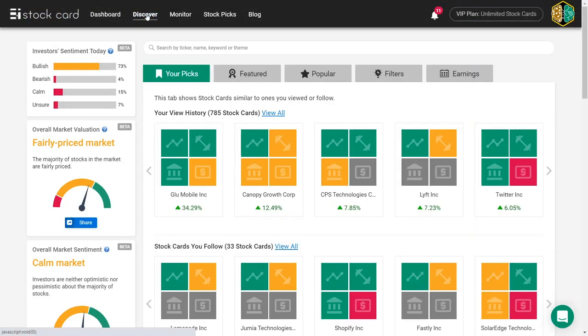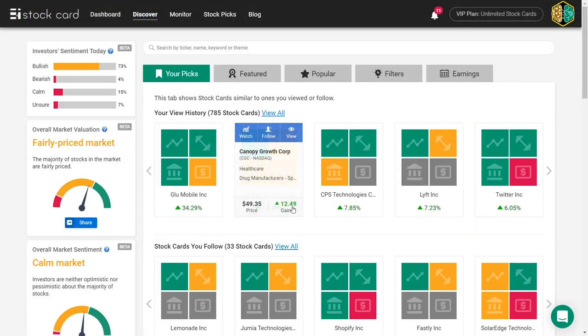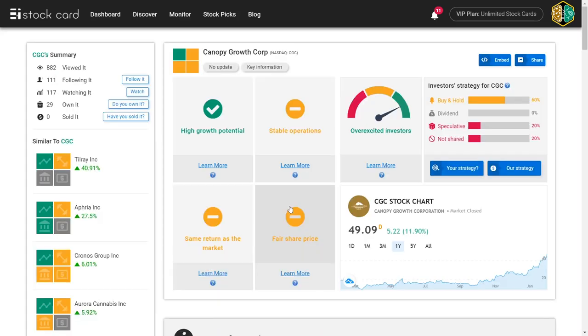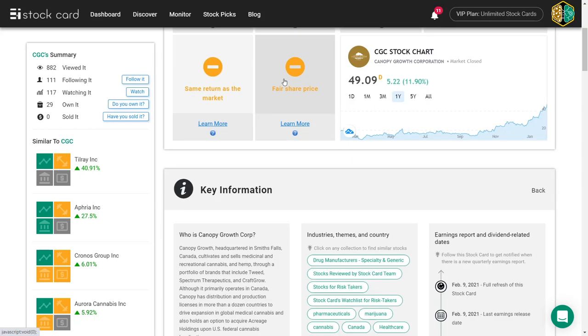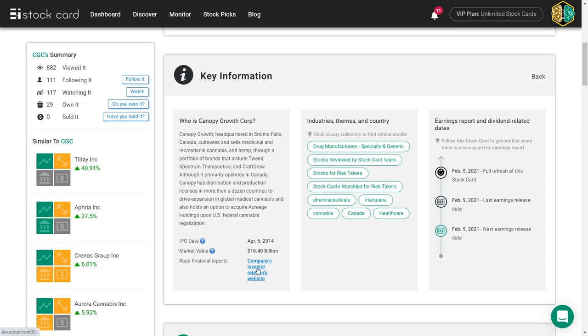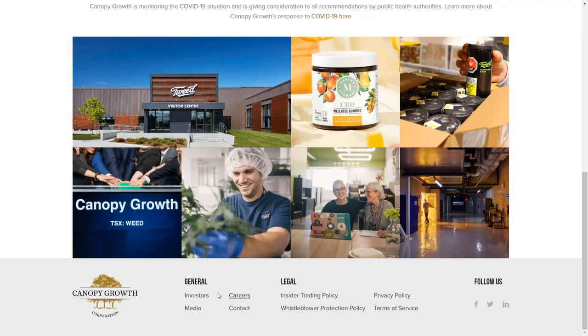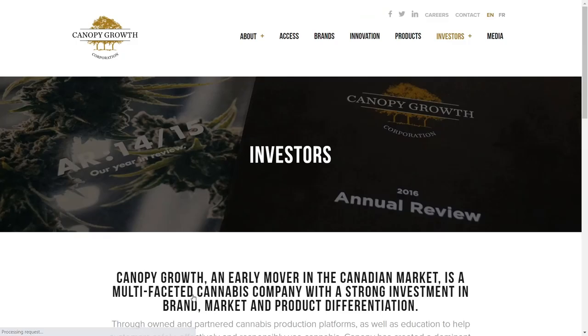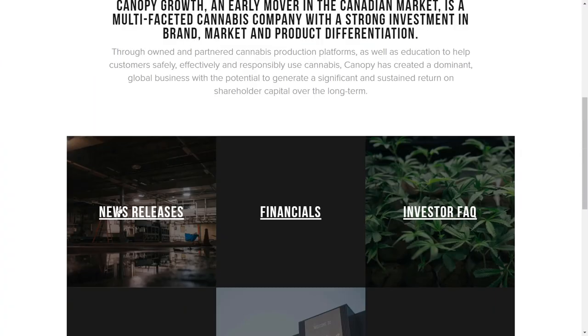Shares of Canopy Growth were up more than 12%. The green rush leader released its latest quarterly earnings report and announced the company is on its path to profitability in the second half of the year.